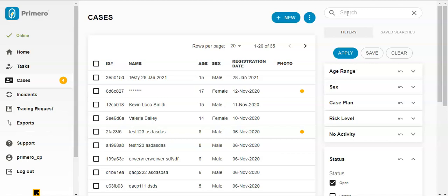You will be able to search for and view limited information about records managed by other users. When users with this ability perform a search and arrive at the search results page, they may see cases for which they don't have full access.